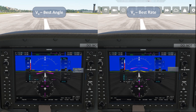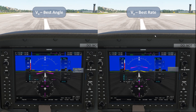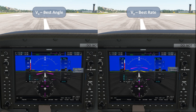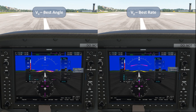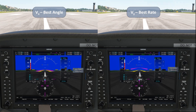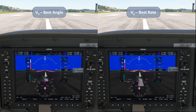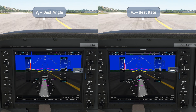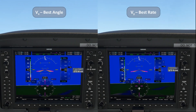We're going to do a little experiment with two climb speeds, VX and VY. On the left is VX, which is the speed that gives us our best angle of climb, while on the right is VY, which yields the best rate of climb. We're going to launch both aircraft at the same time and compare.